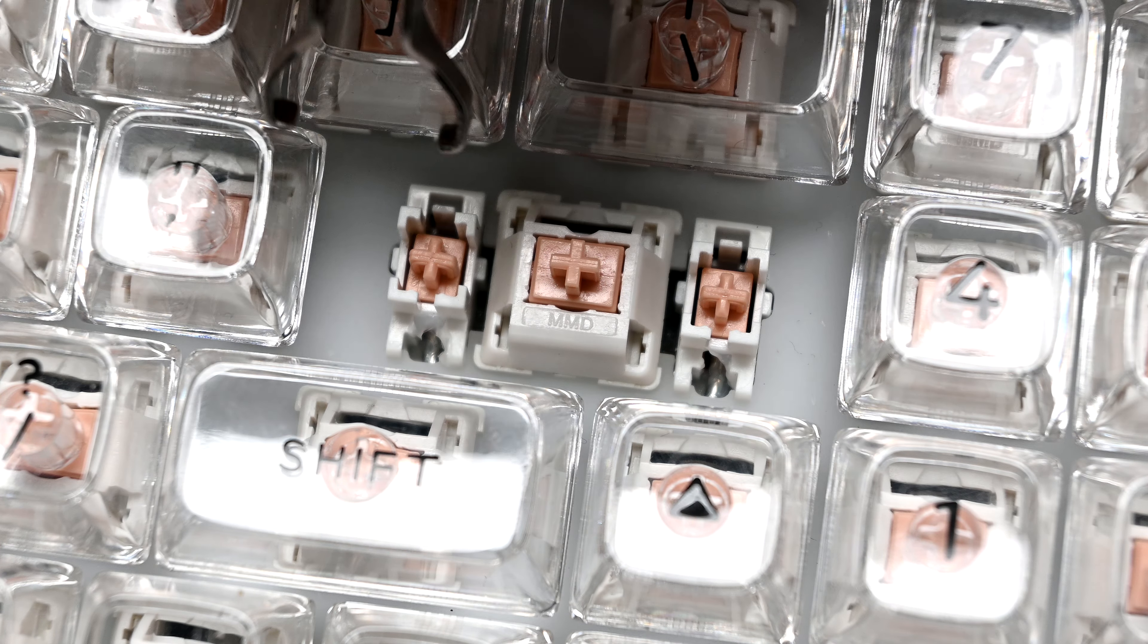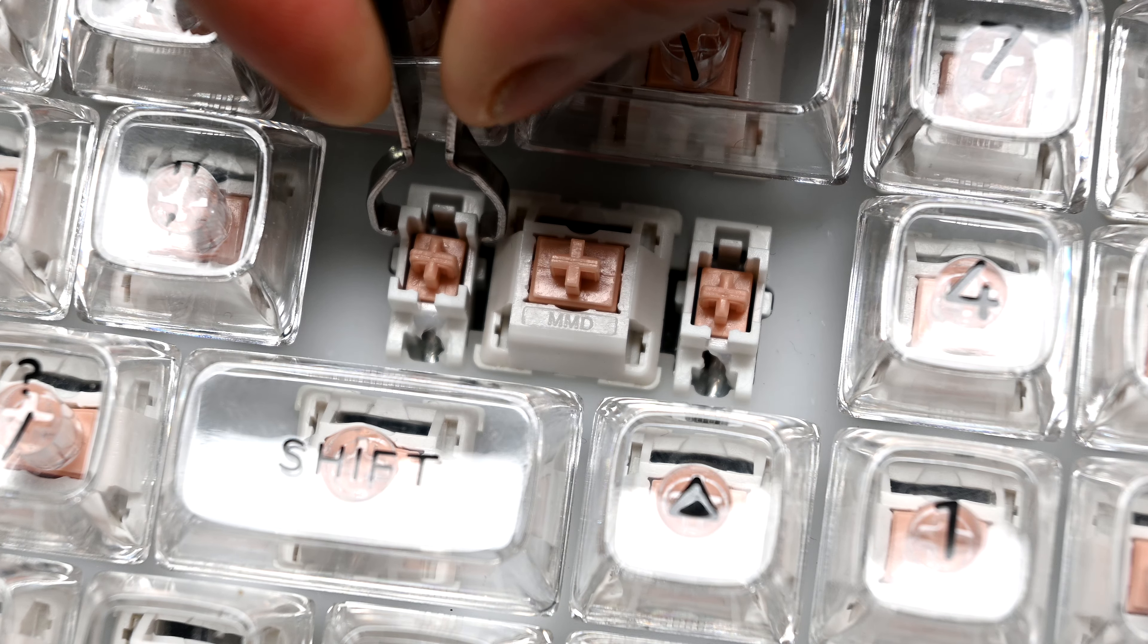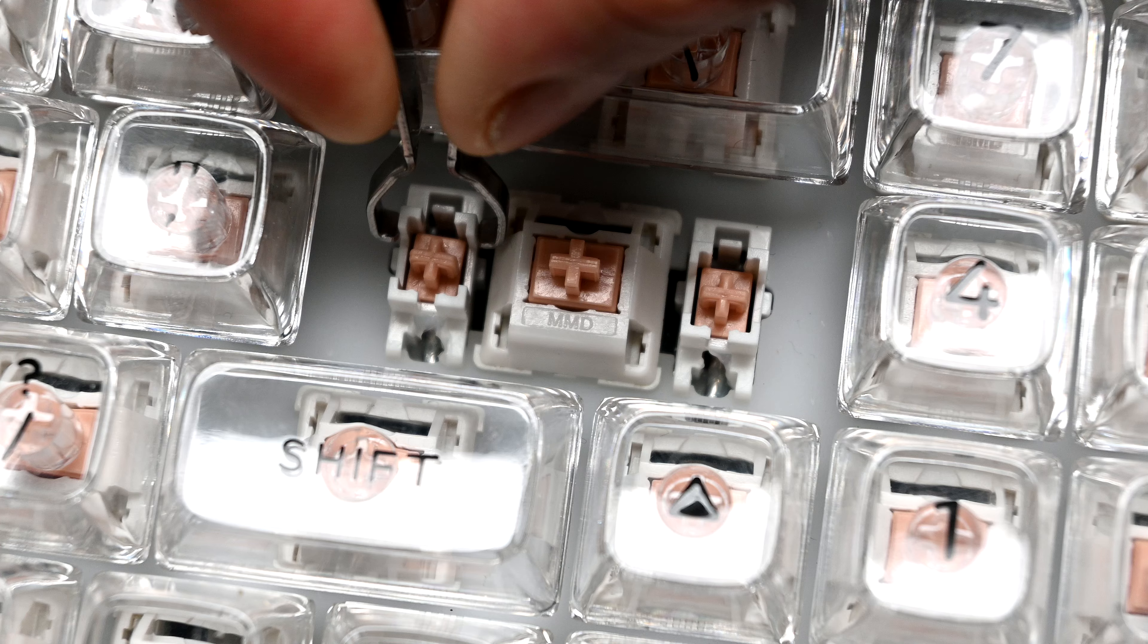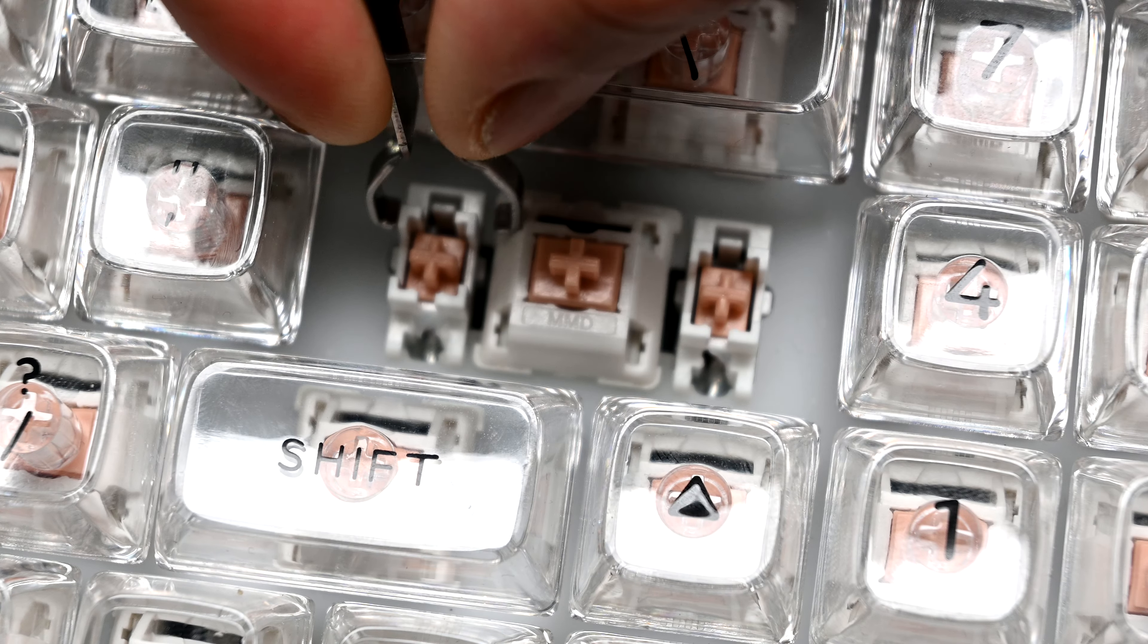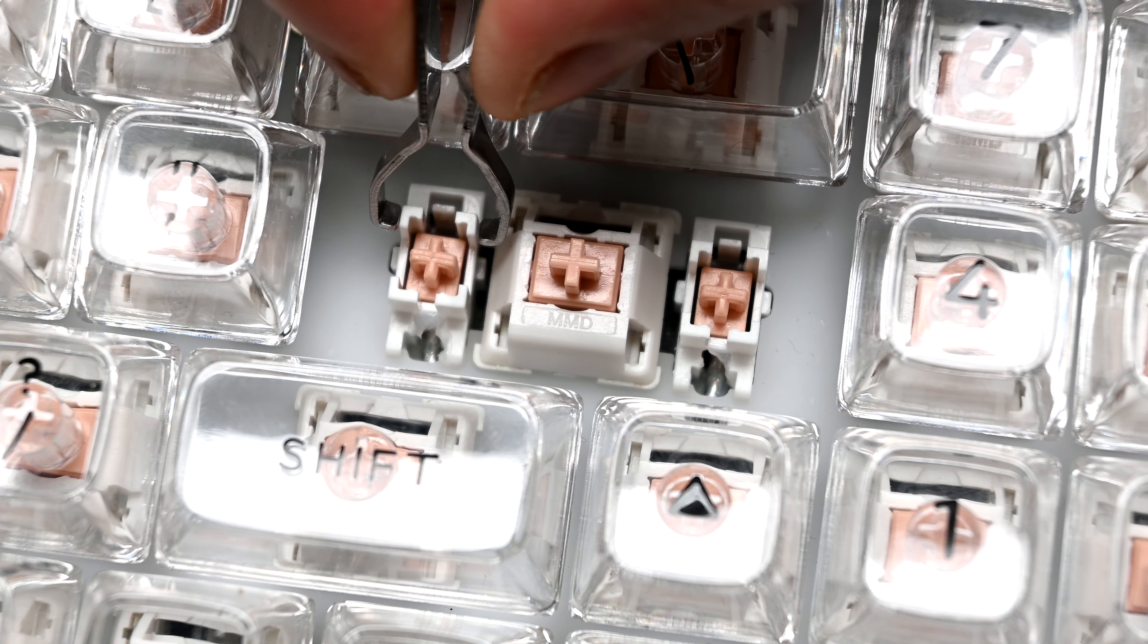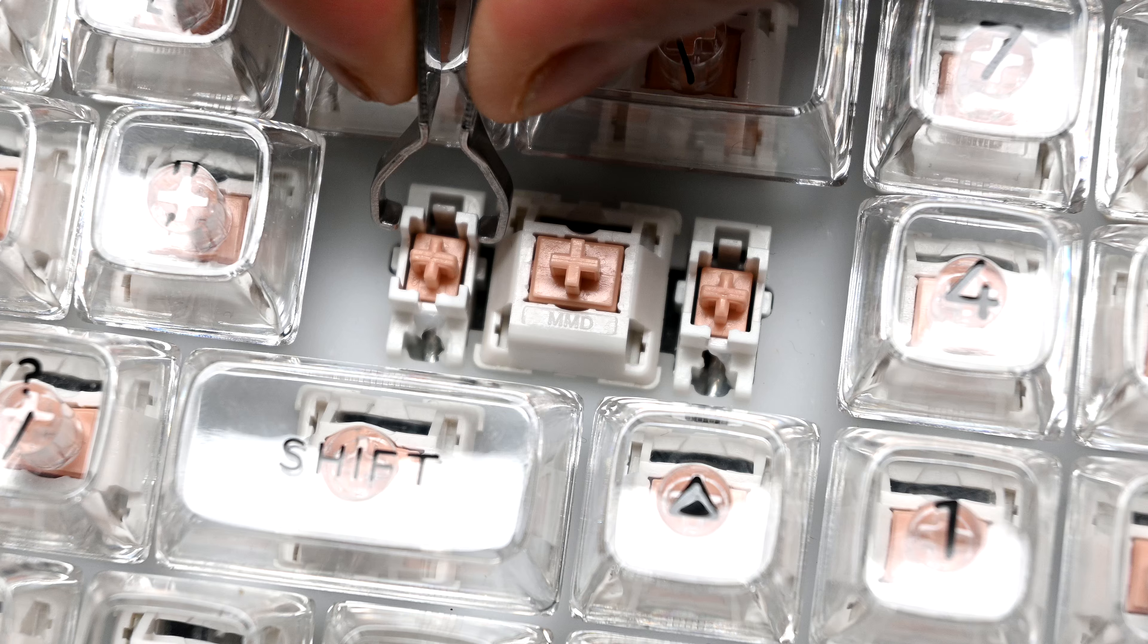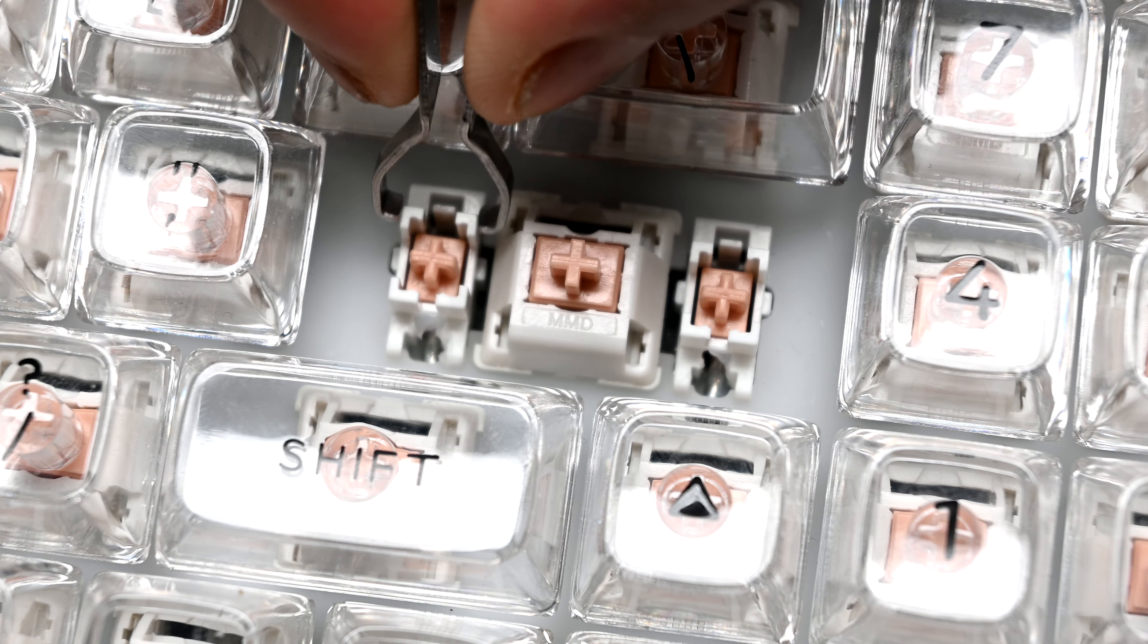As for the stabilizers, they do come factory lubed, which is a plus, and they don't have a lot of rattle, but I think using the bandaid mod could alleviate that. If you were wondering how this keyboard sounds, then here is a quick typing test.